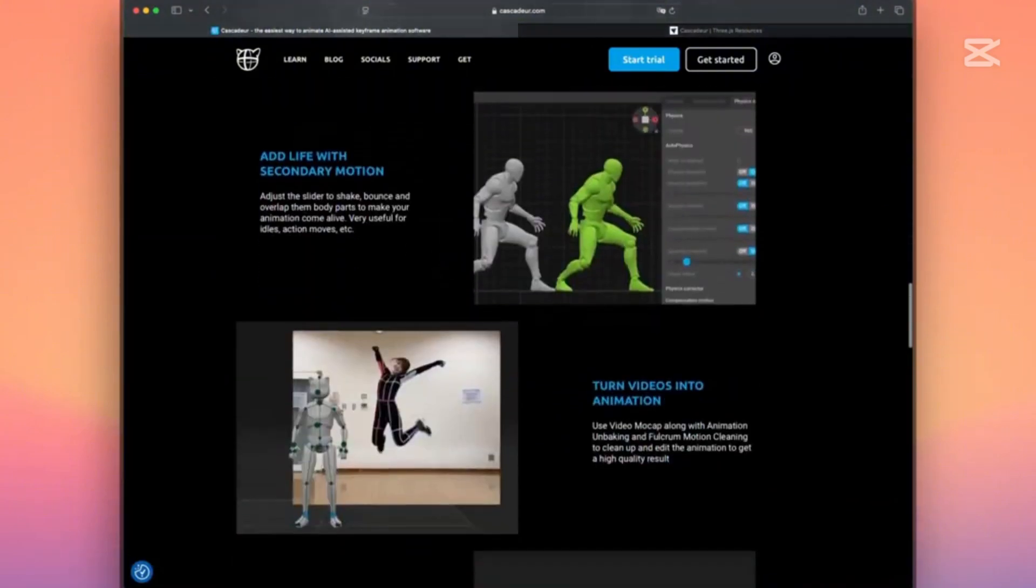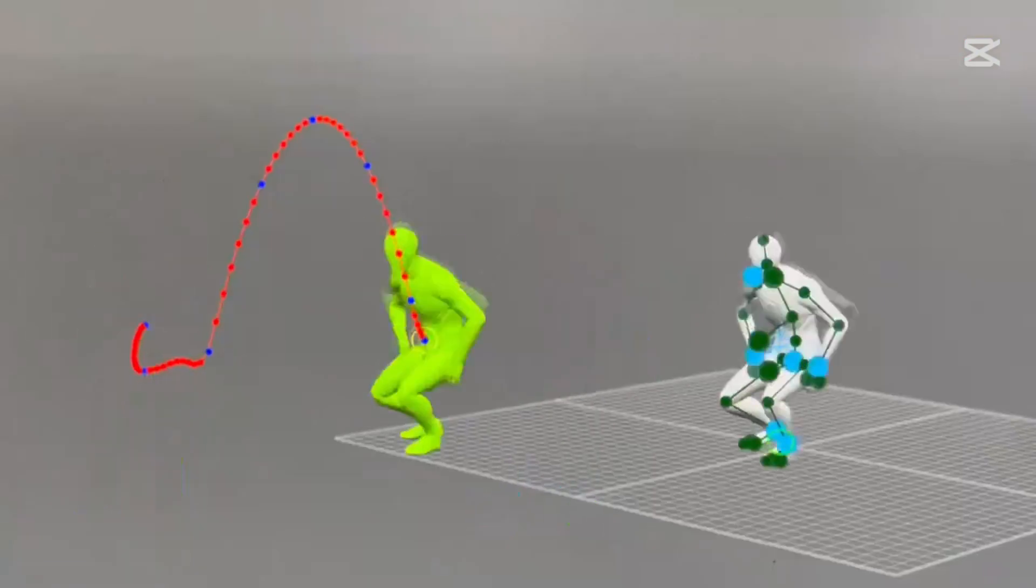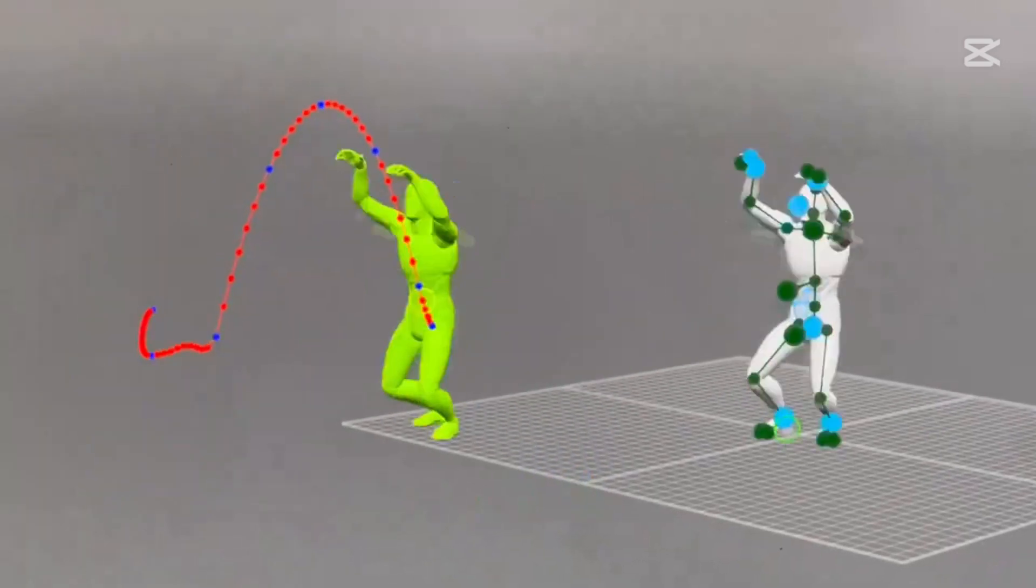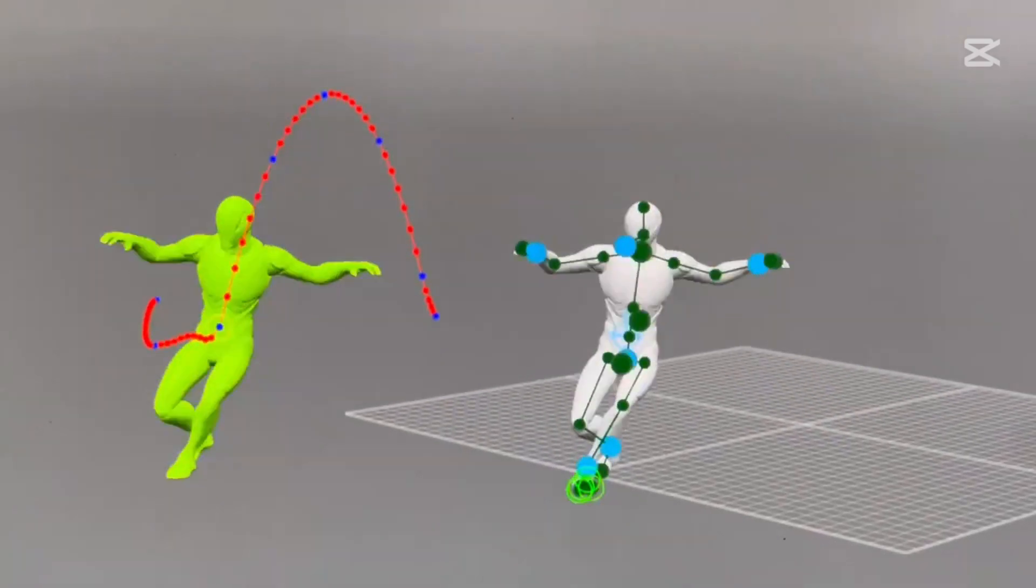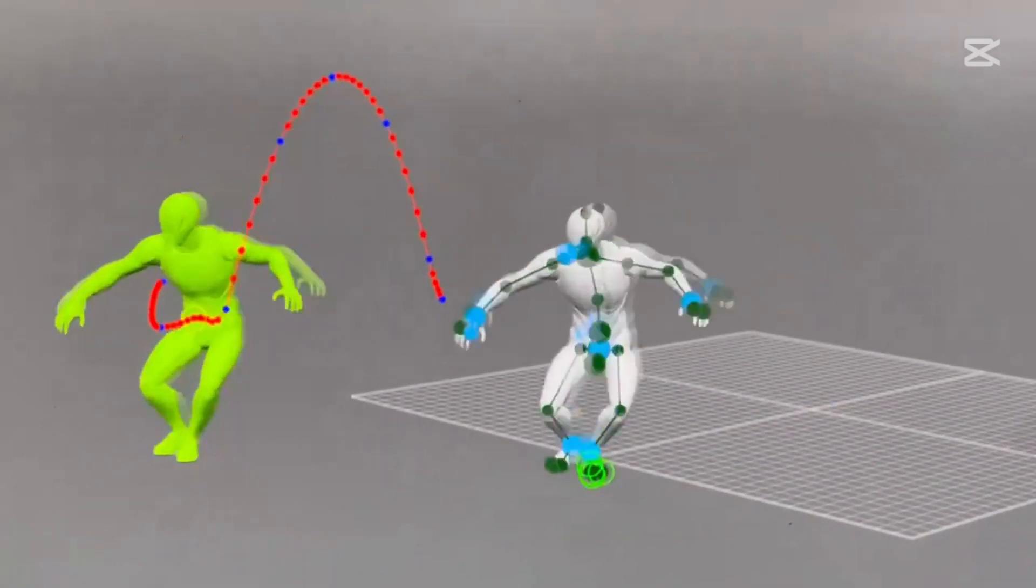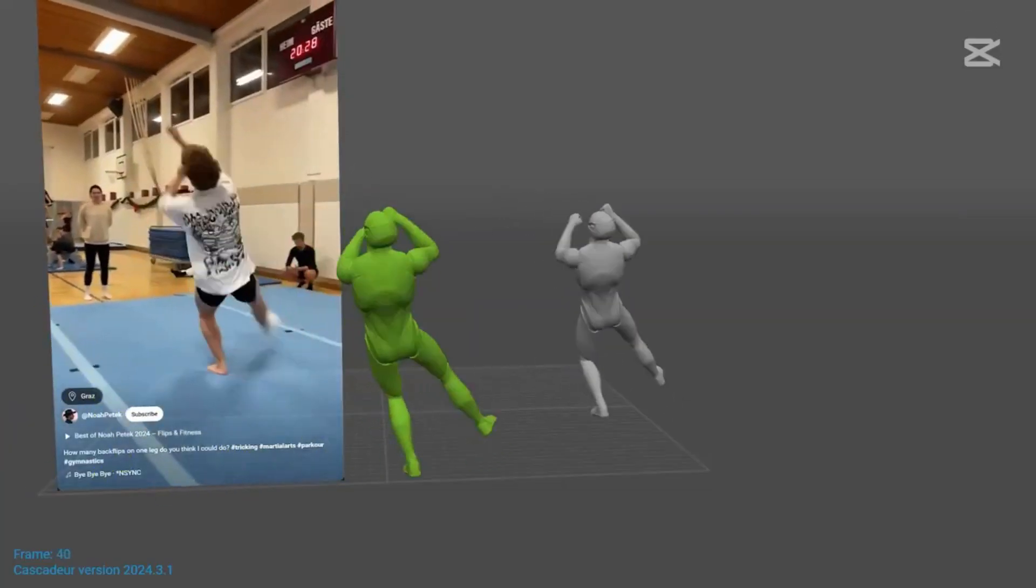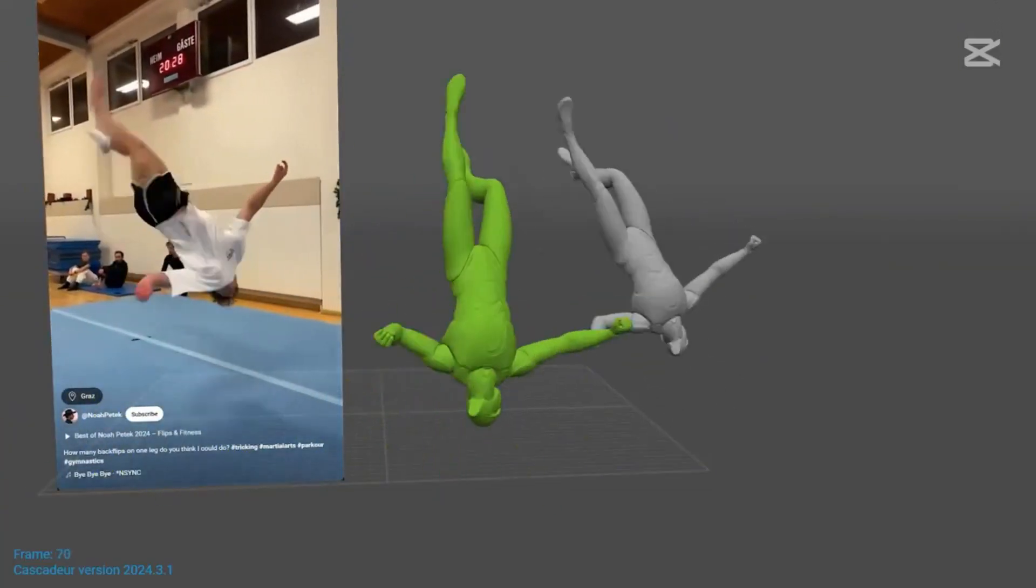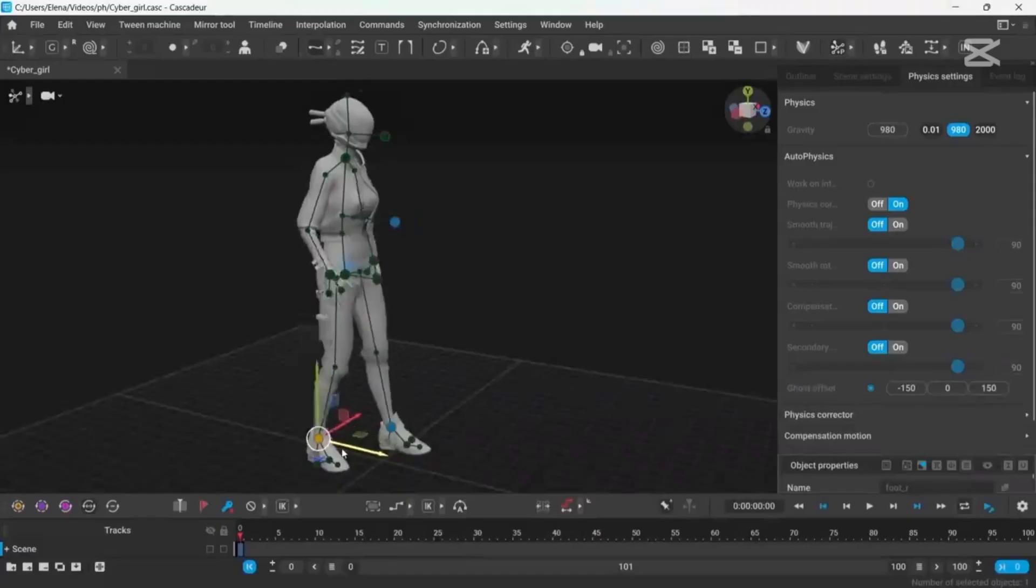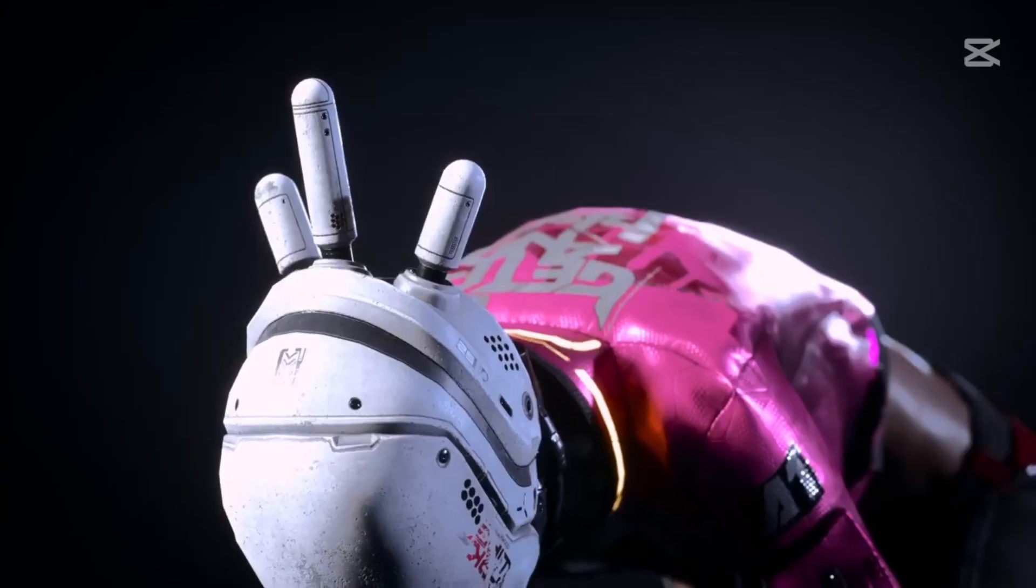The big selling point: it combines AI-driven features with physics-based tools to help you create natural, lifelike motion, all while keeping you in full control. Unlike traditional animation software where you might spend ages perfecting every movement, Cascador uses smart tech to handle the heavy lifting.